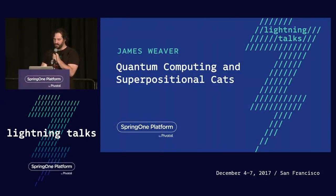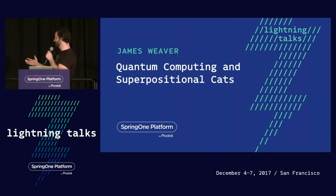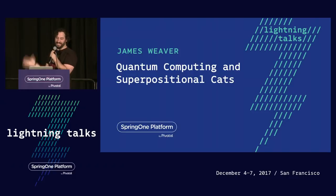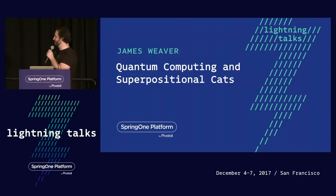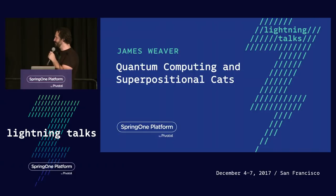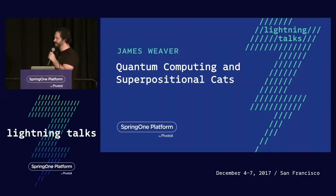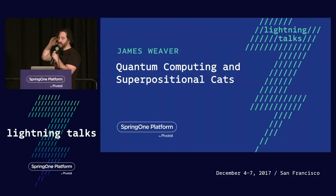The next speaker is actually another pivotal colleague on my team. James Weaver goes around the world talking about all sorts of things — computational music, he's a Java champion, all these things. So give it up for James Weaver, who's going to talk to us about quantum computing.